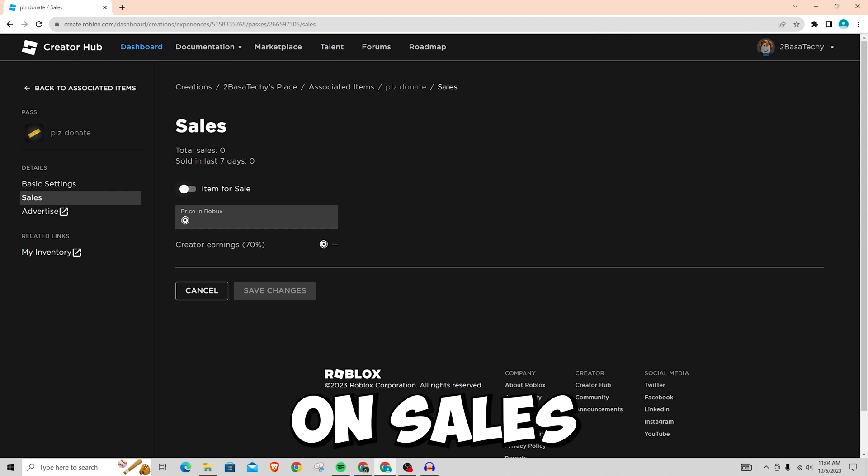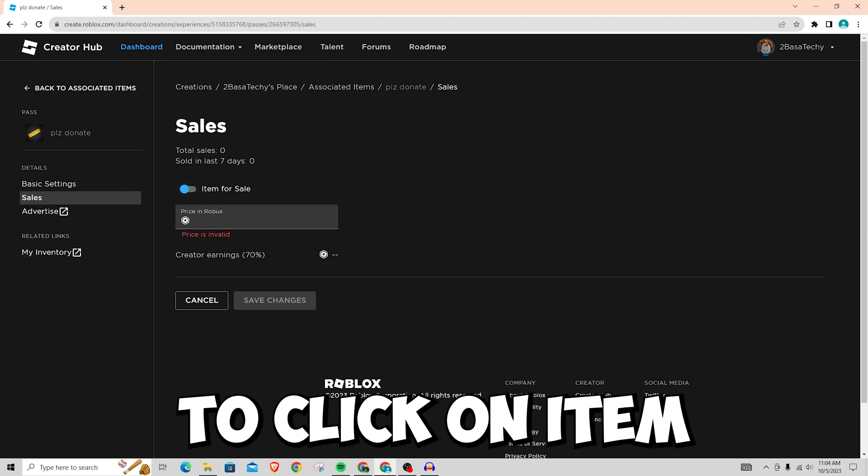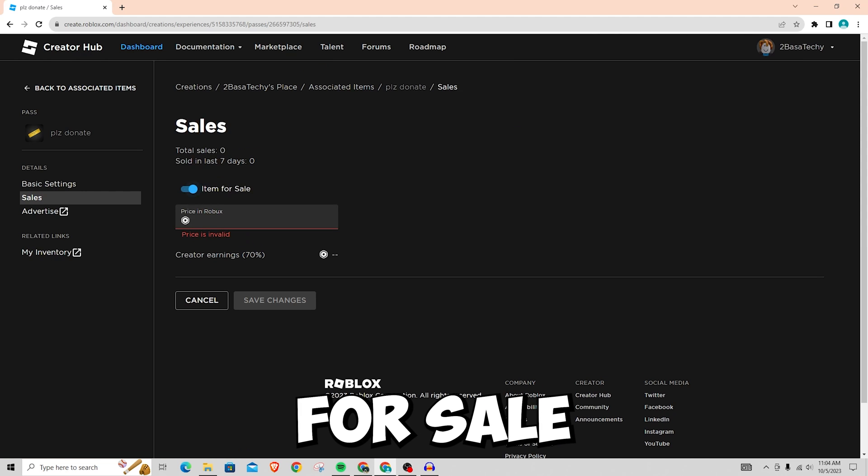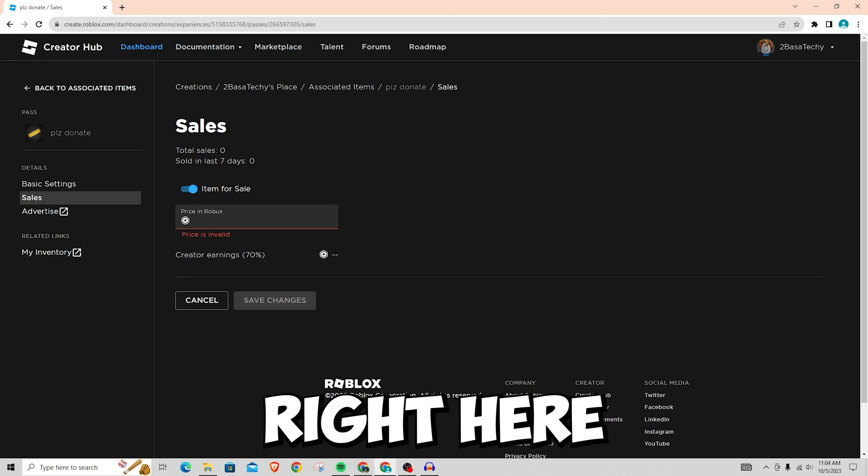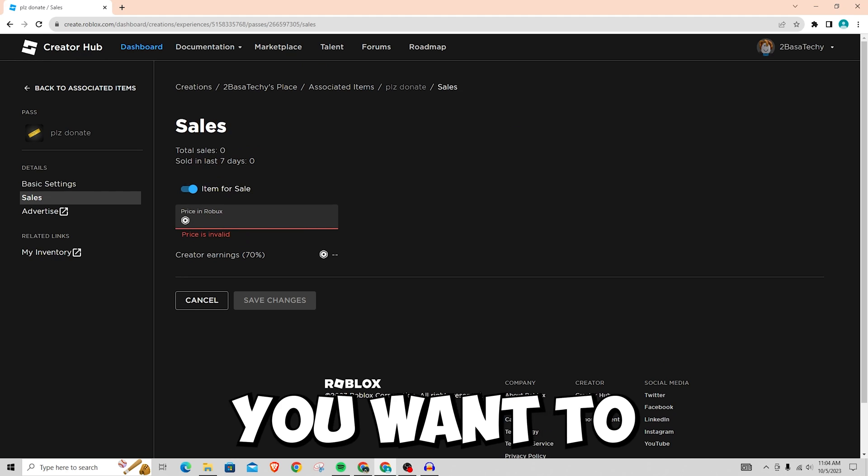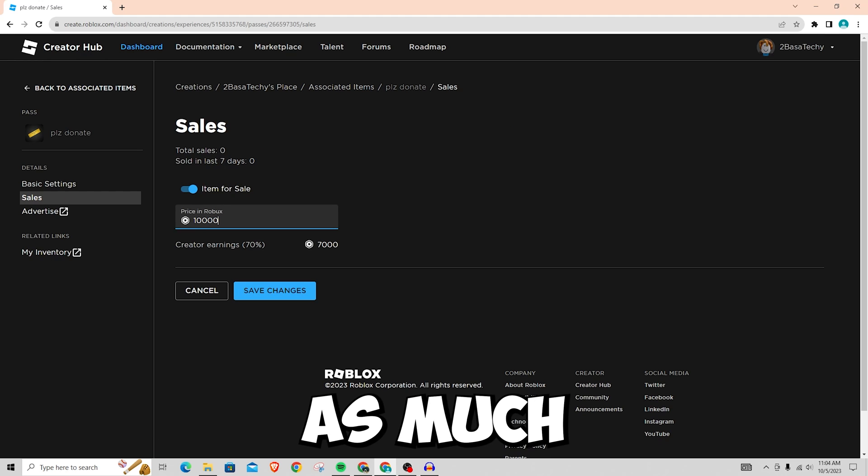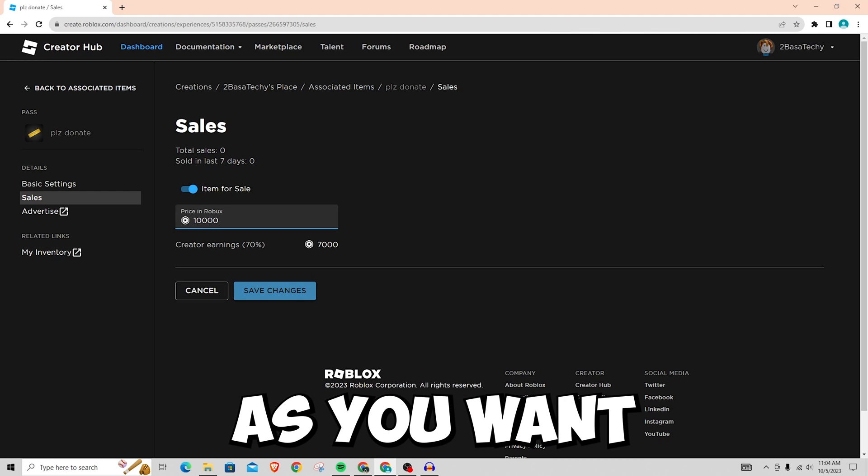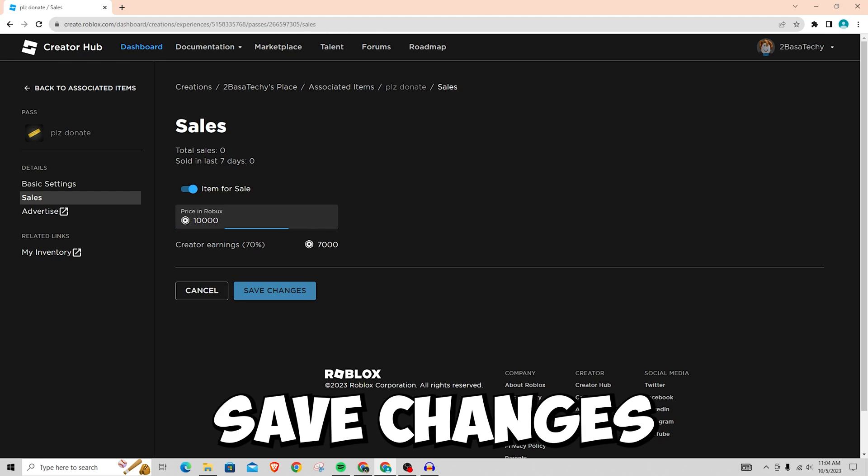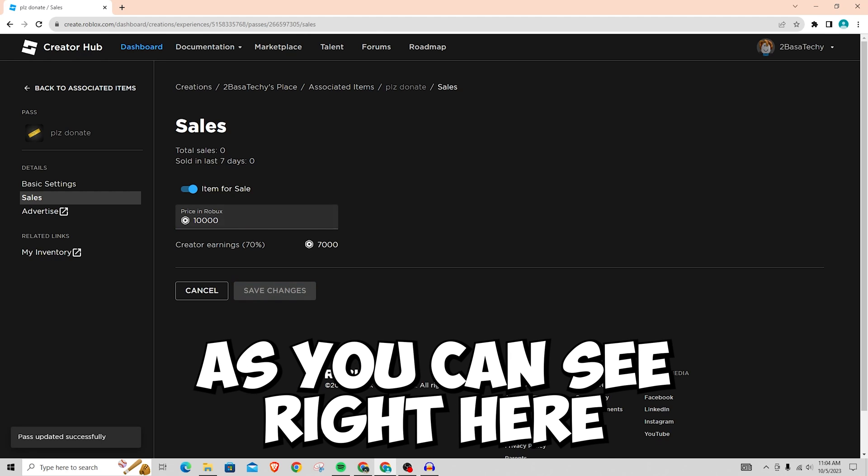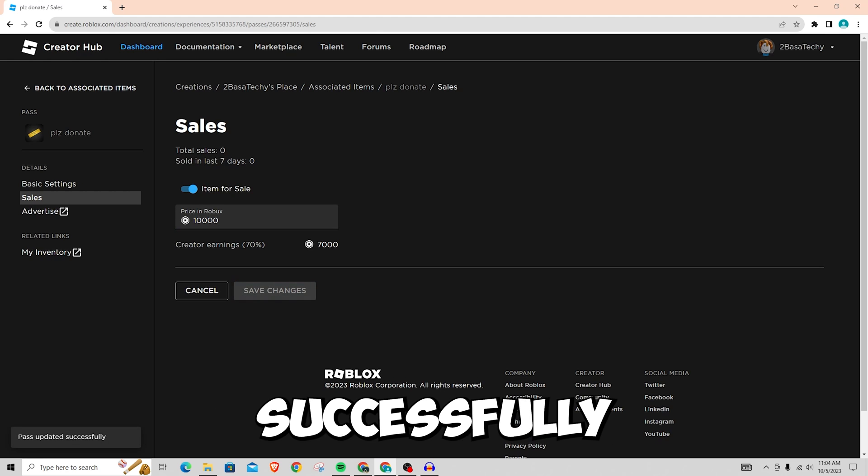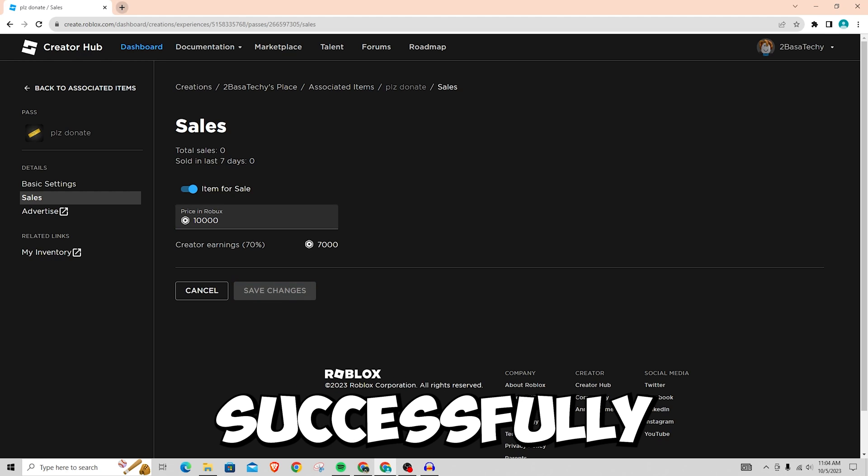Once you click on sales, you're going to want to click on item for sale. So it's blue right here and then you want to put in a price for Robux so you can put it as much as you want and then you just click save changes as you can see right here and it's successfully saved.